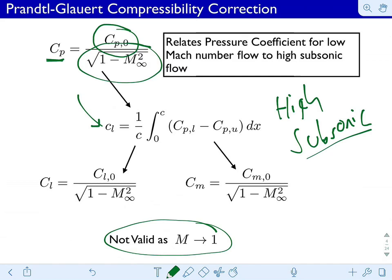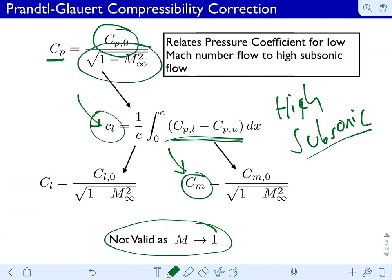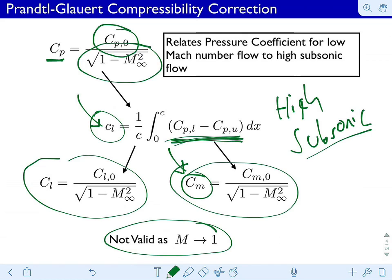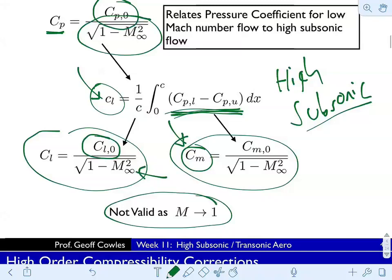Because we can relate the lift coefficient and the moment coefficient to these pressure coefficients — by integrating the pressure coefficients over the foil — this means we can adjust both the lift coefficient and the moment coefficient for higher Mach number. So if we've already measured the lift at a given angle of attack at low speeds, to adjust for the lift at higher speeds we just plug in our free stream Mach number. These are very handy adjustments that let you take your existing polars and scale them to higher Mach number. There are some homework problems related to that.